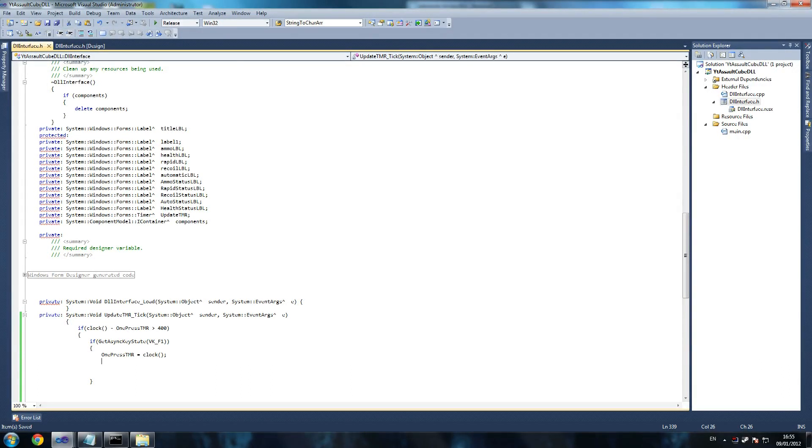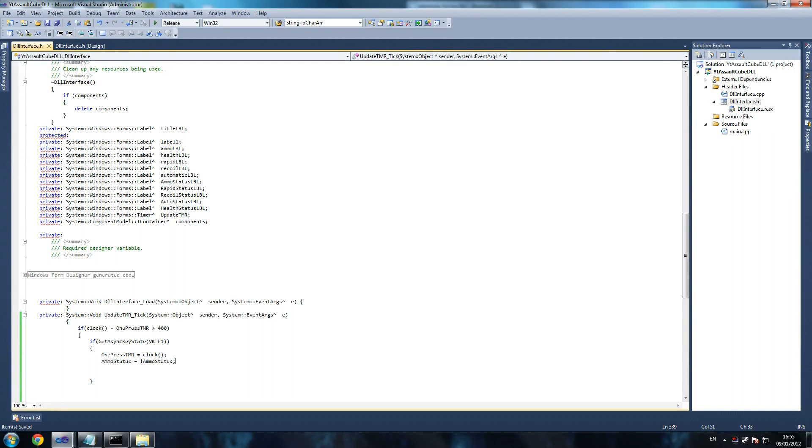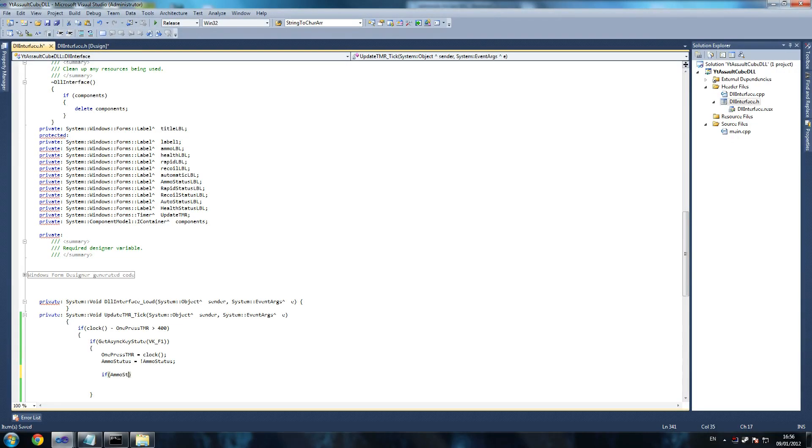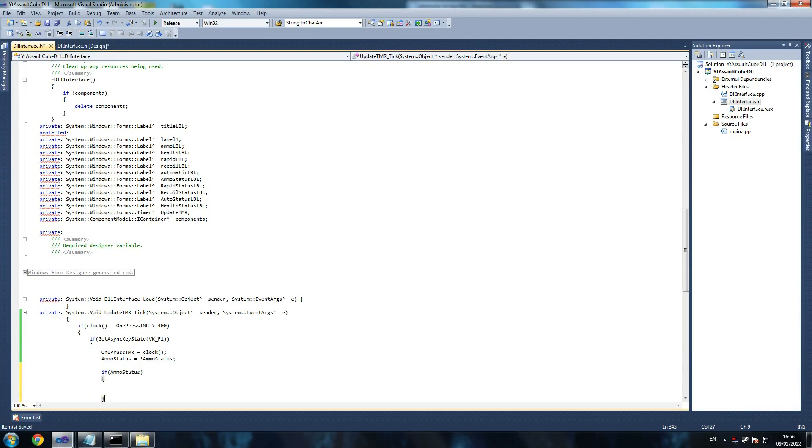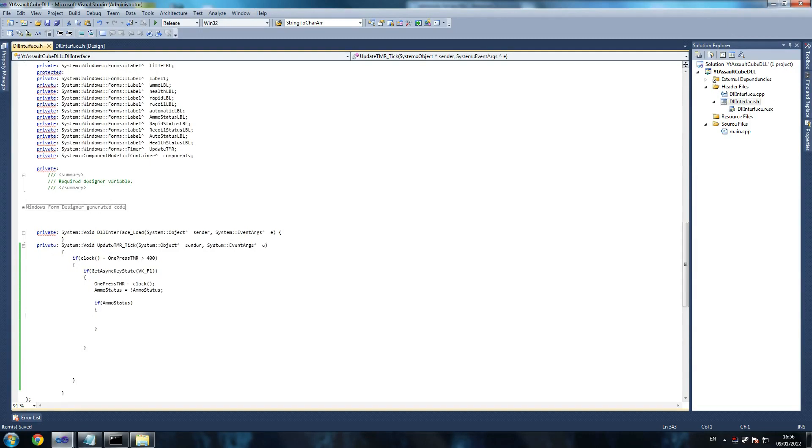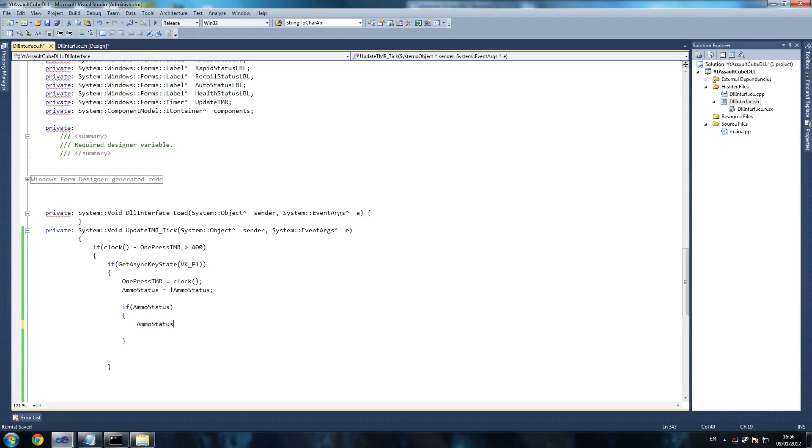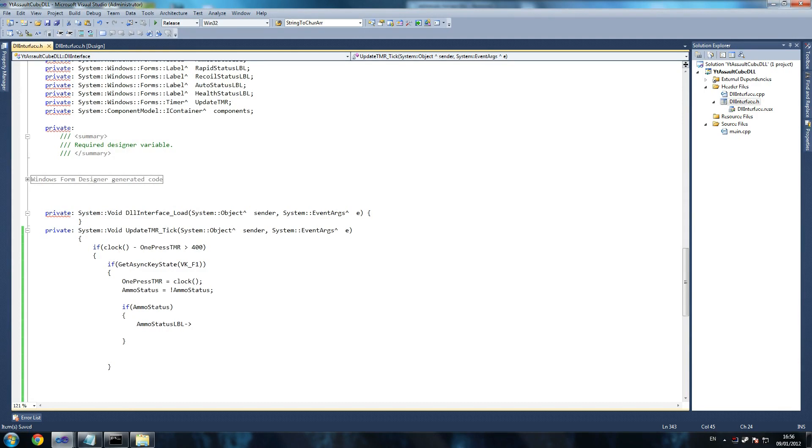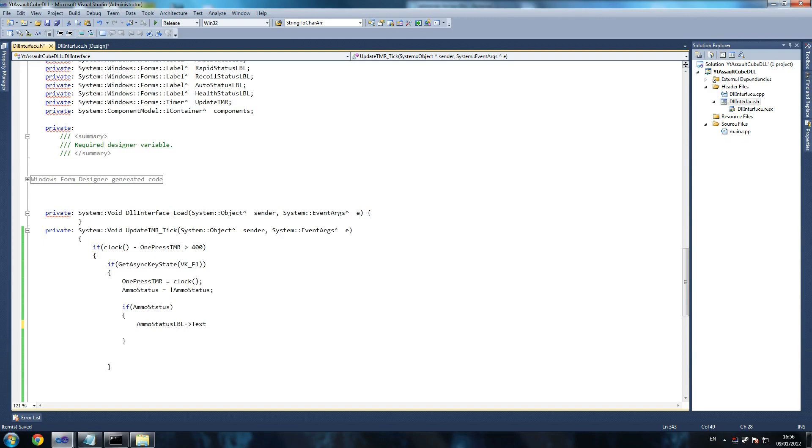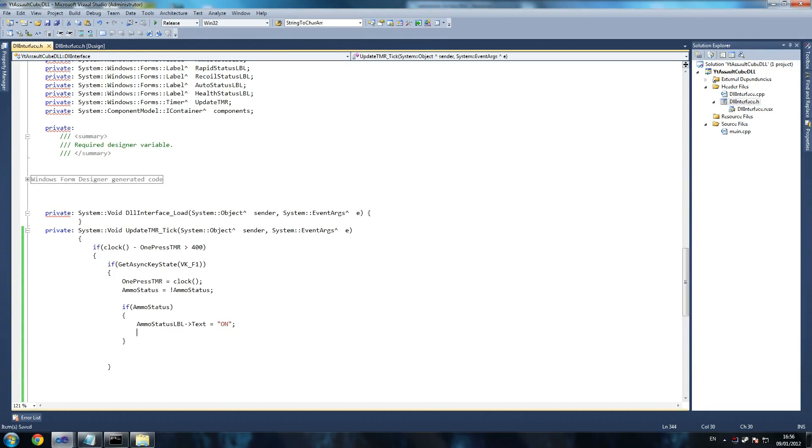Okay, so then we say ammo status equals the opposite of ammo status. So if equals true we turn it false and so on. Then we say if ammo status, which means if ammo status equals true, so if it was just turned on, then we push that value into memory. So what we then do is we say ammo status label. Now this is how we address things in CLI especially. I mean we have to do this because it points to text, equals on. Now if you're getting any errors it's probably because you've got either a different name for your status label. But hopefully if you follow me then you should have everything the same.